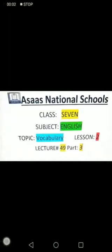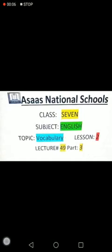As-salamu alaykum, Class 7. I wish you all a very good day and very good health. We are doing our vocabulary lesson number 2, and today is the third part of lesson number 2. This is going to be our 49th lecture.